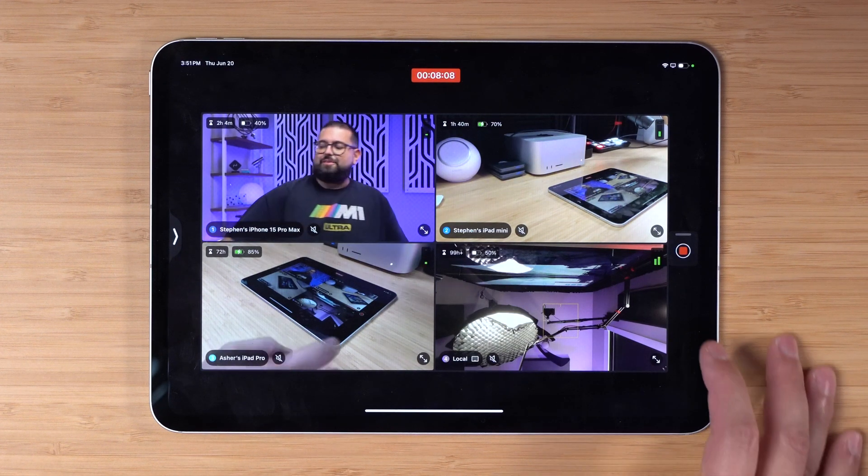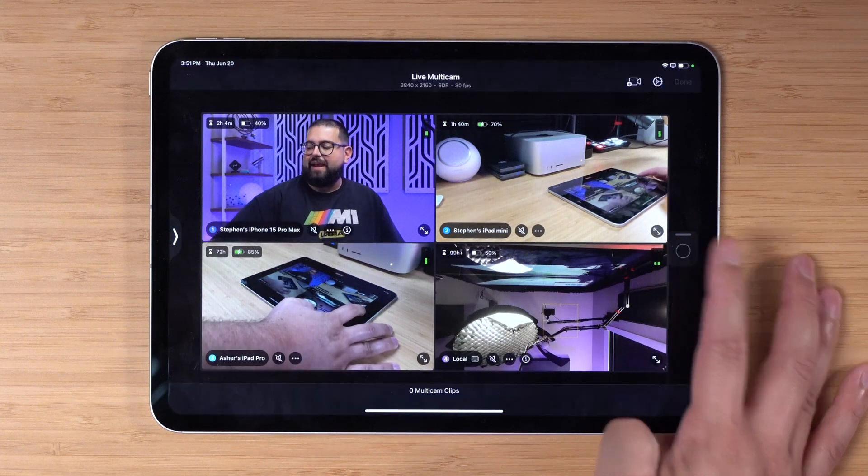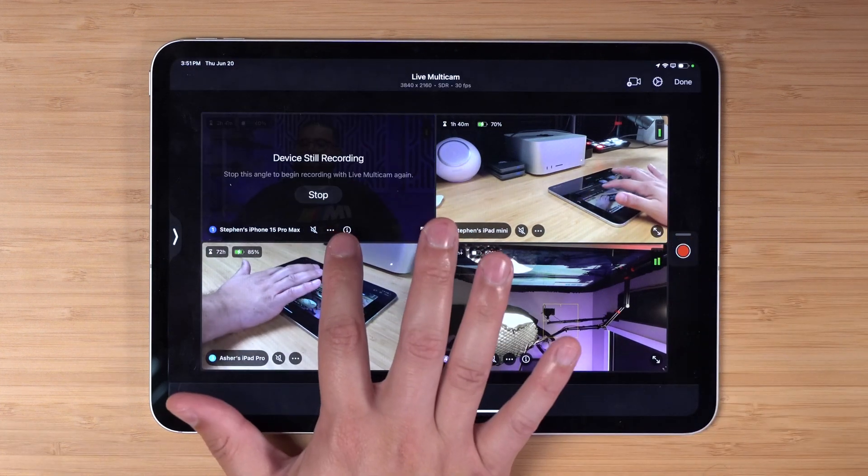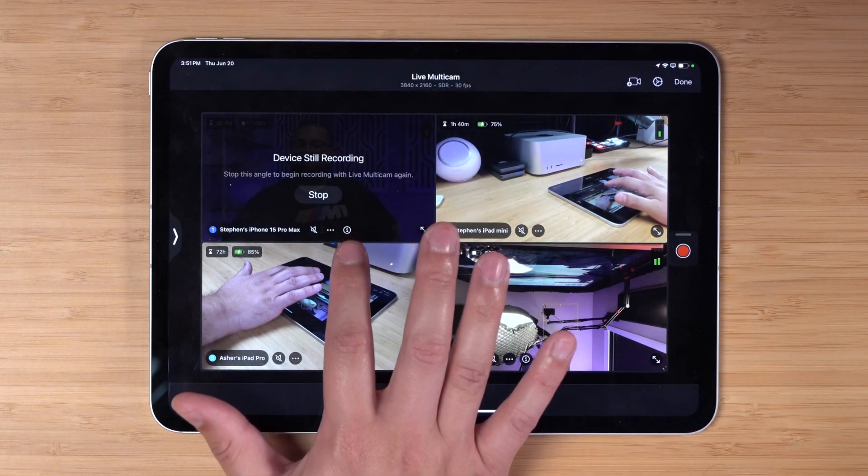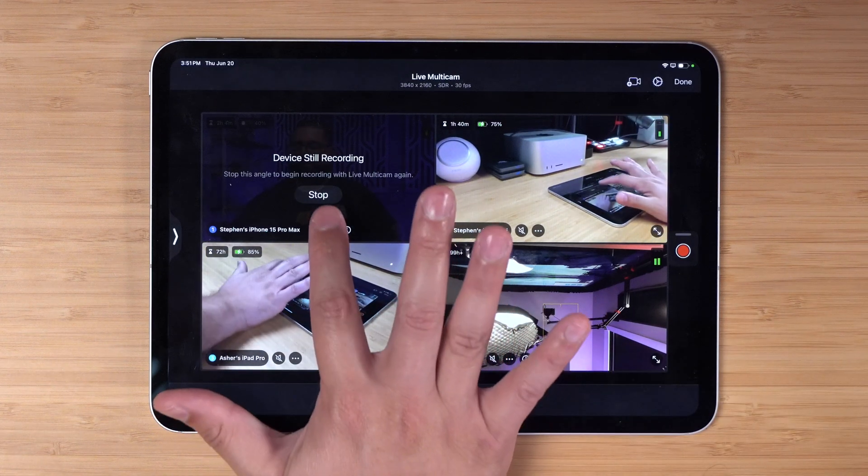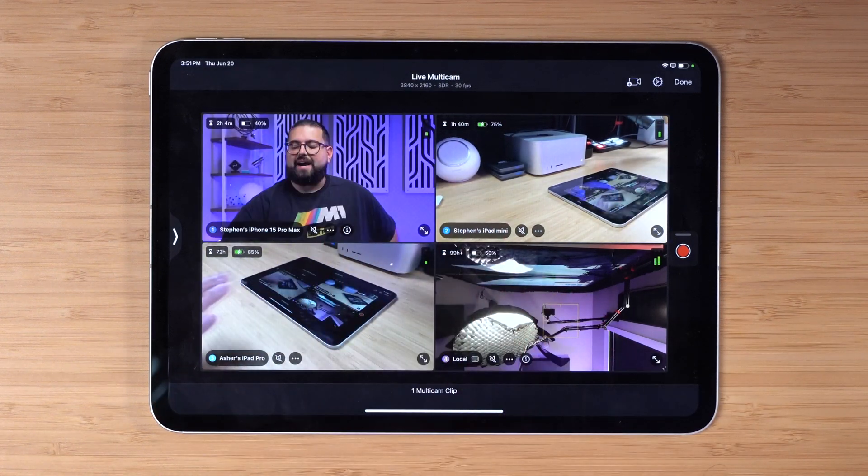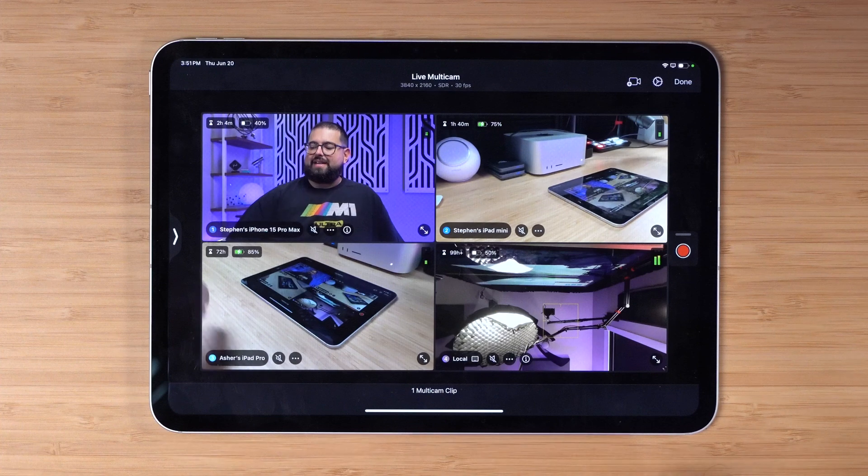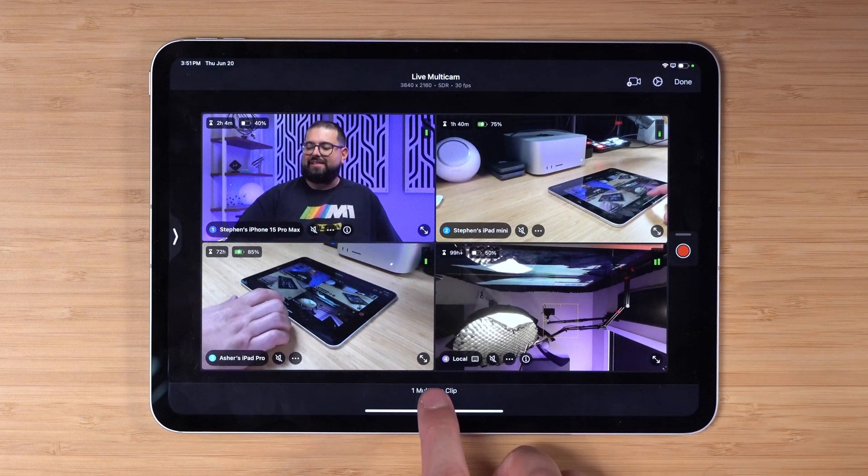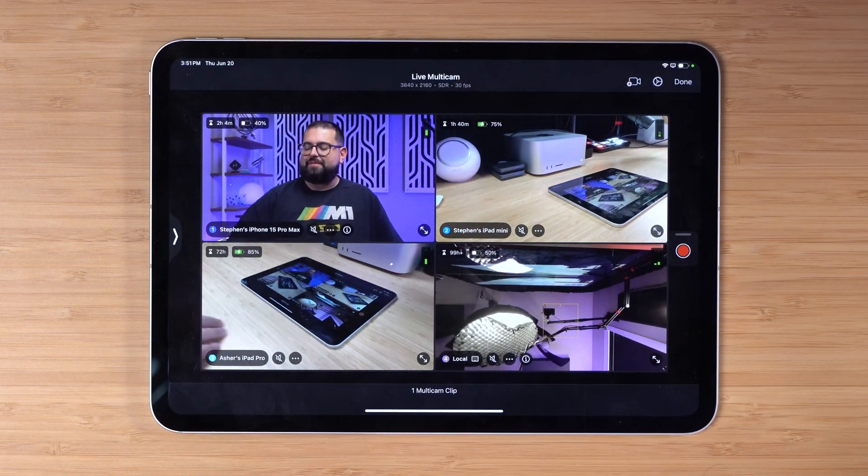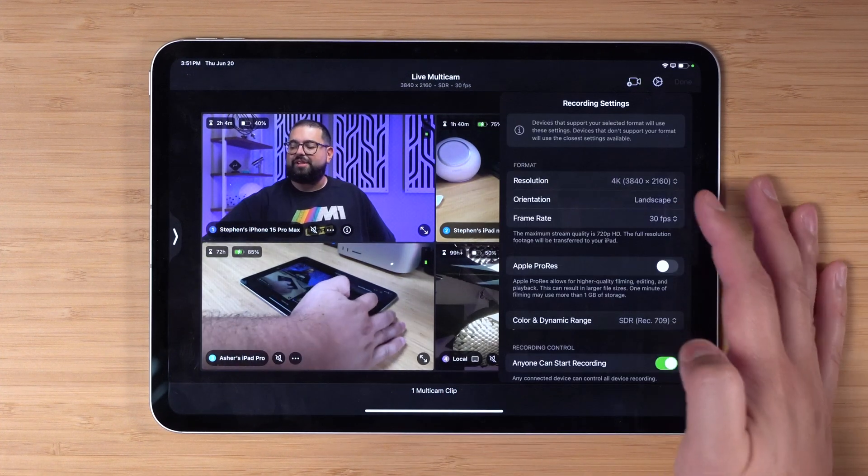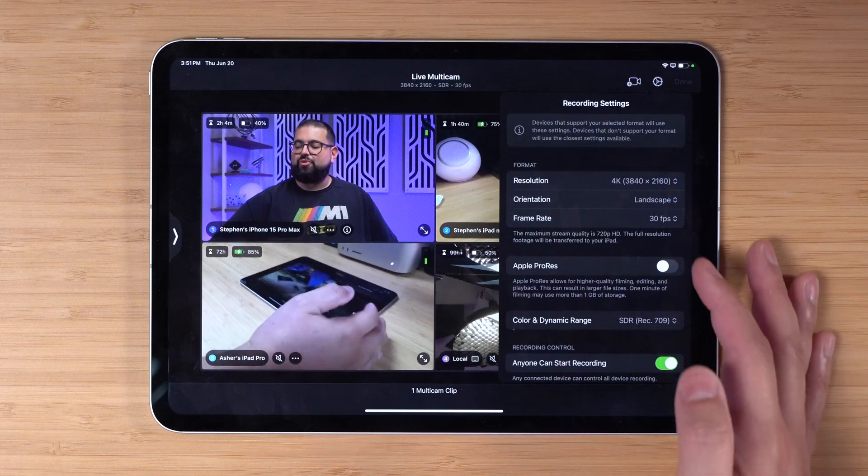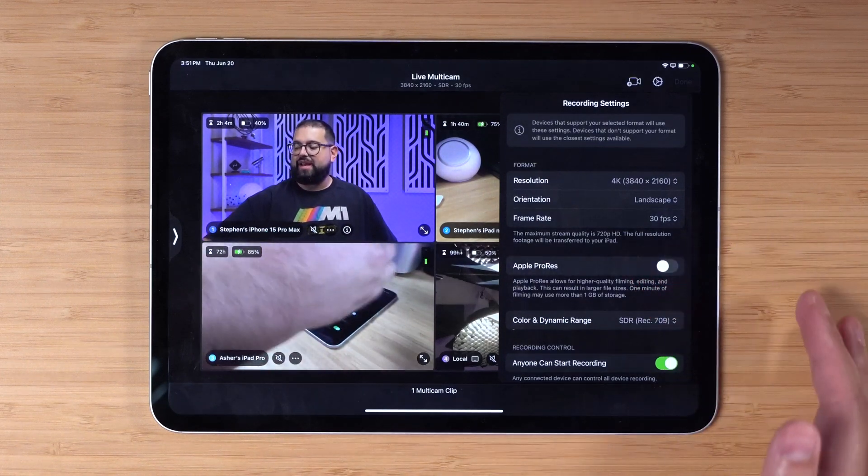I'm actually going to hit stop here and let's see what happens. It looks like it's still recording on that ProRes device because it's going to that external SSD. I'm going to hit stop now on my iPhone 15 Pro Max. Now that everything's done, it seems like there's one multi-cam clip for this entire recording.